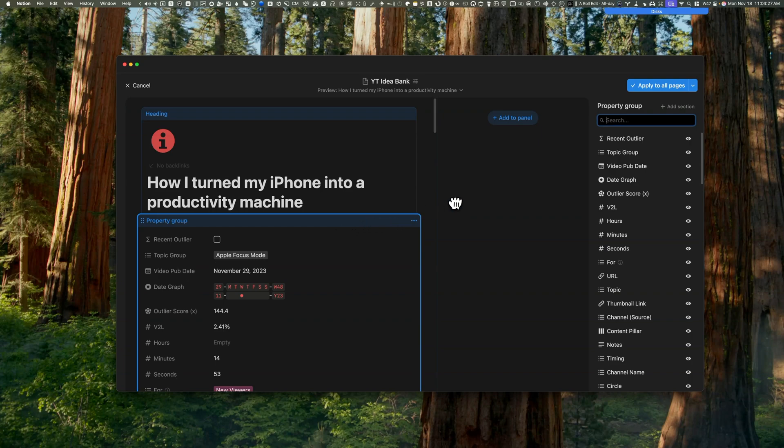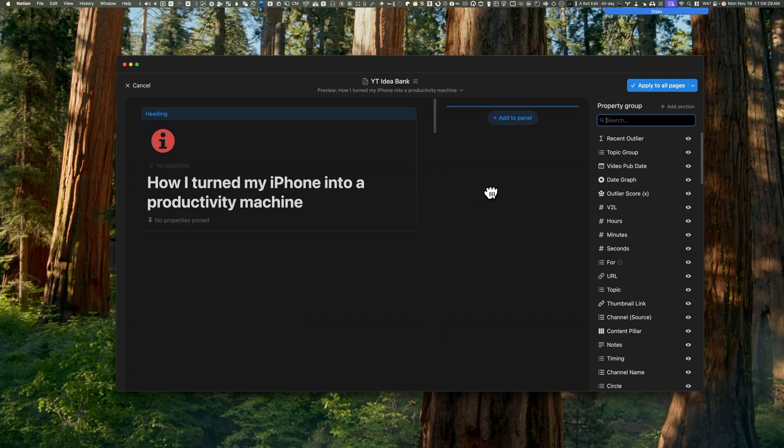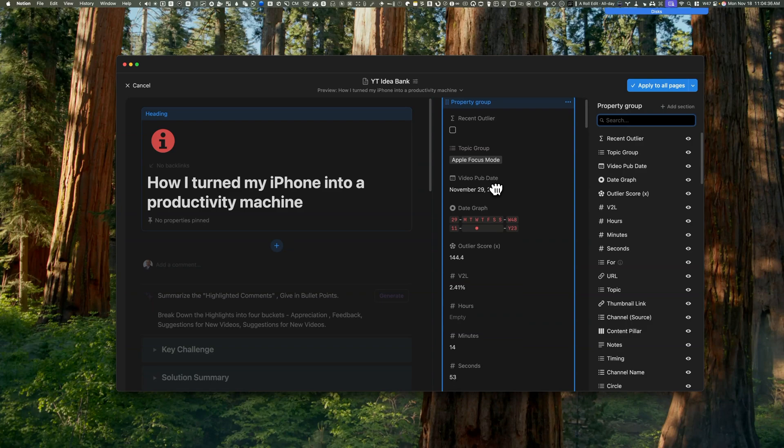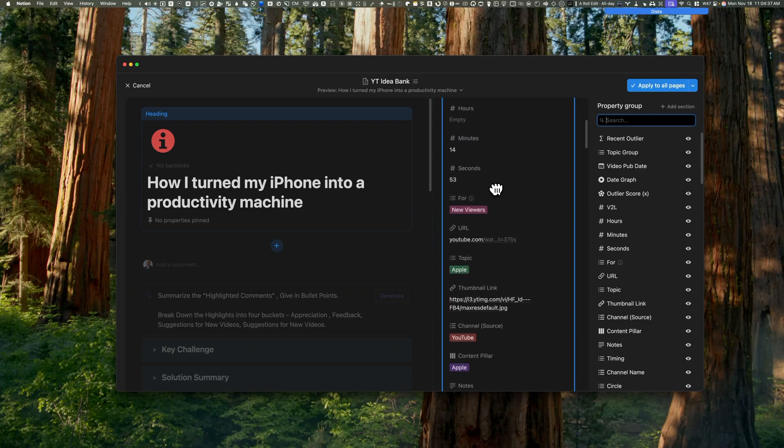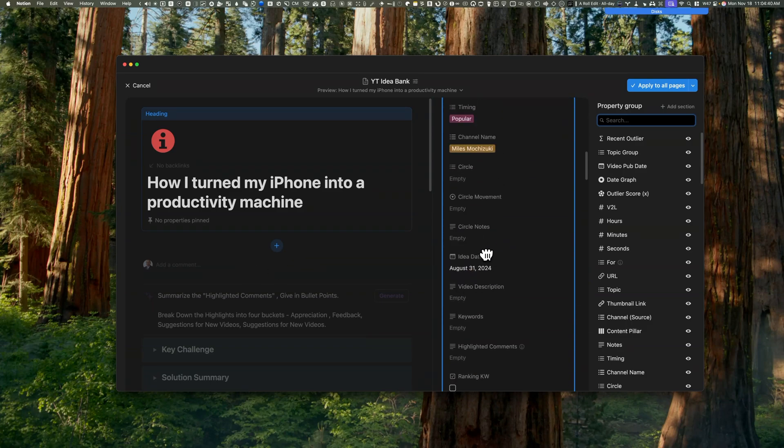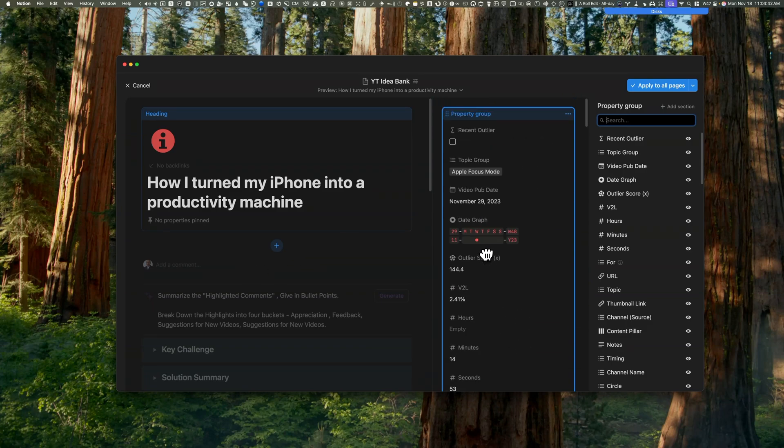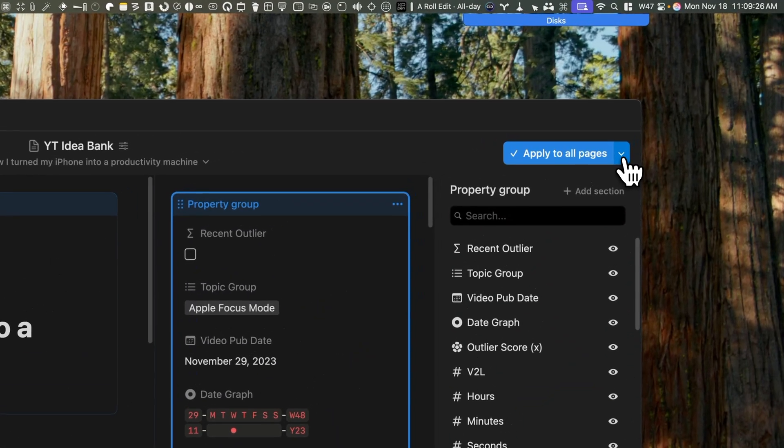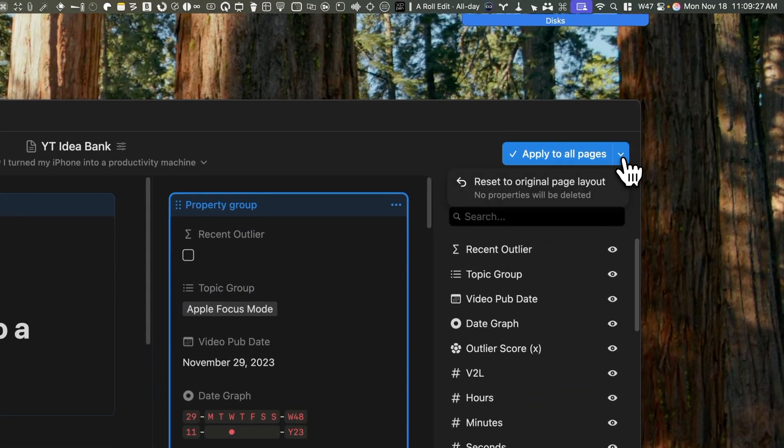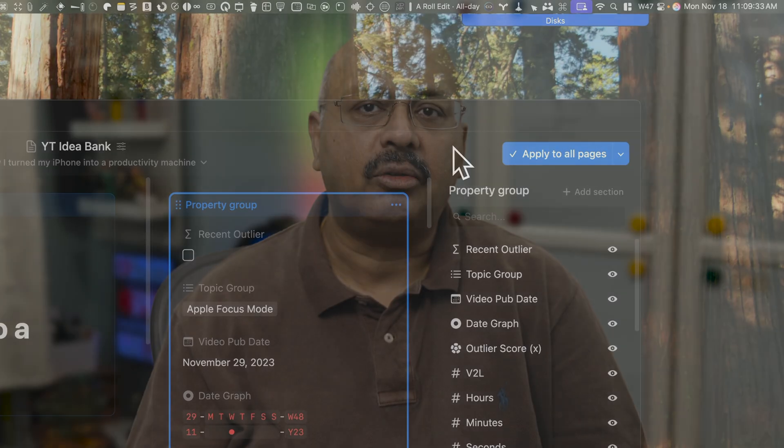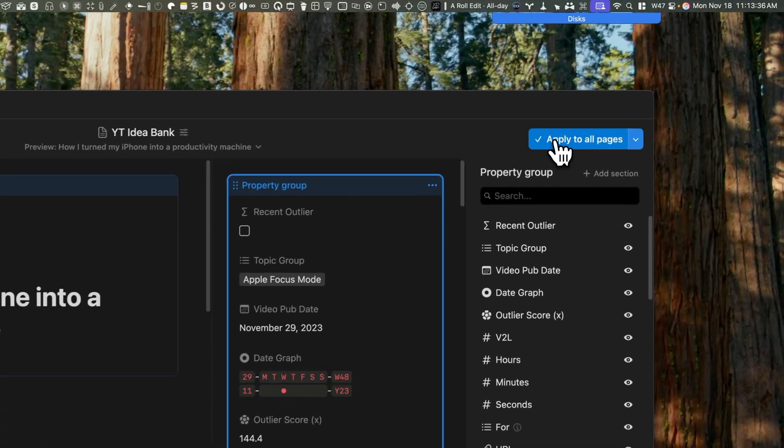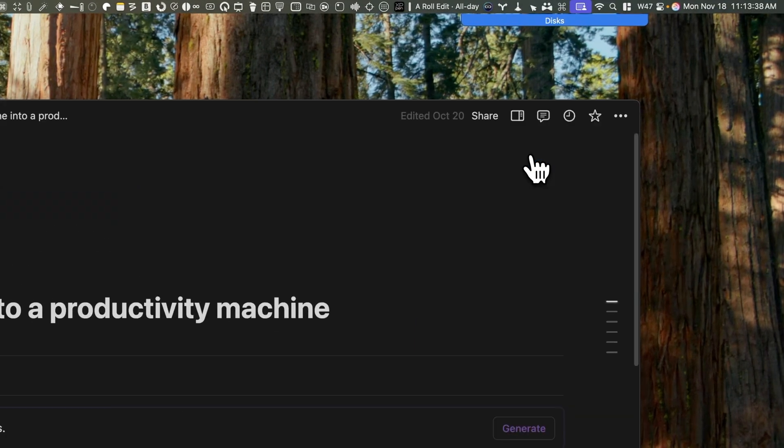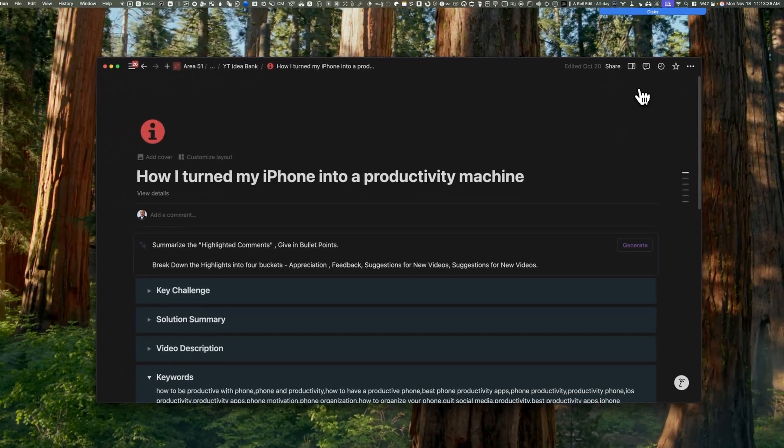To hide properties from the main page and display them in the side panel, simply drag the property group to the middle where it says Add to Panel. This will instantly clean up the page's appearance. At the top, you will notice a button that says Apply to All Pages. It has a down arrow and if you click on that, you will see an option to reset it to the original page layout. However, there are no other options available. To save, just click on the Apply to All Pages.